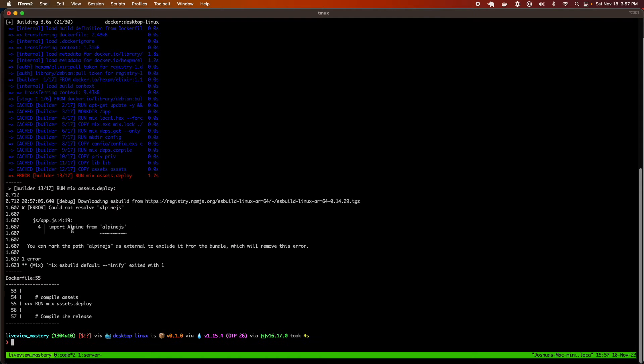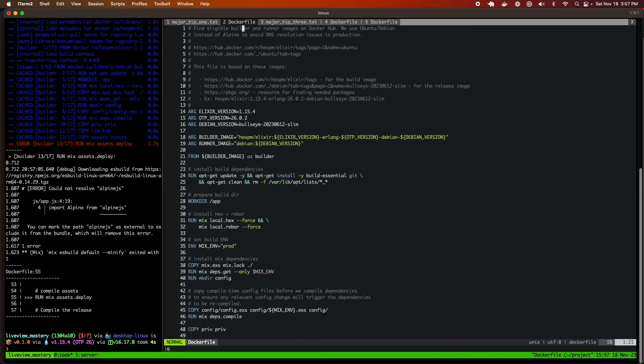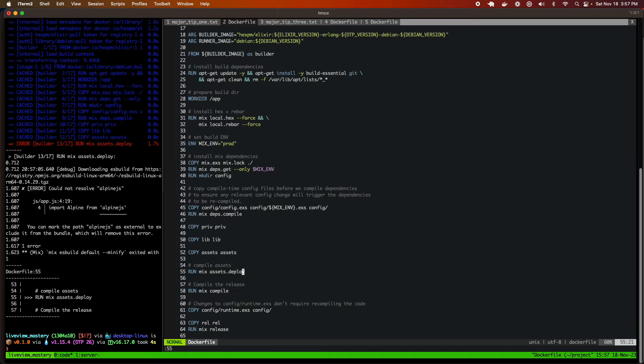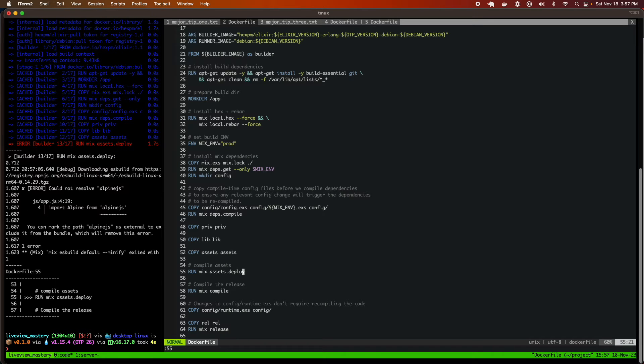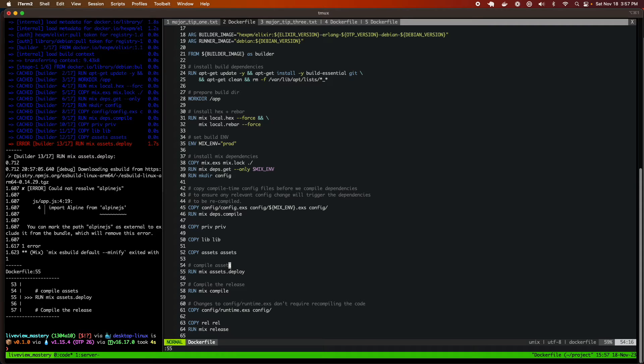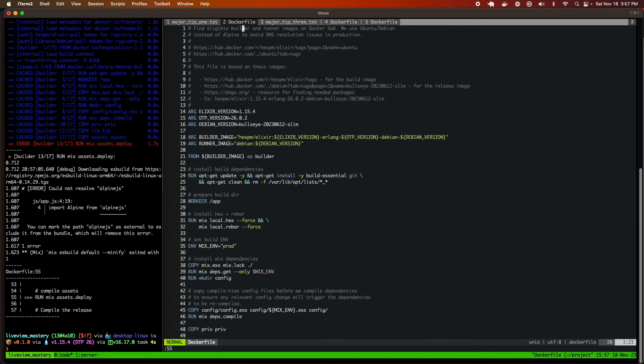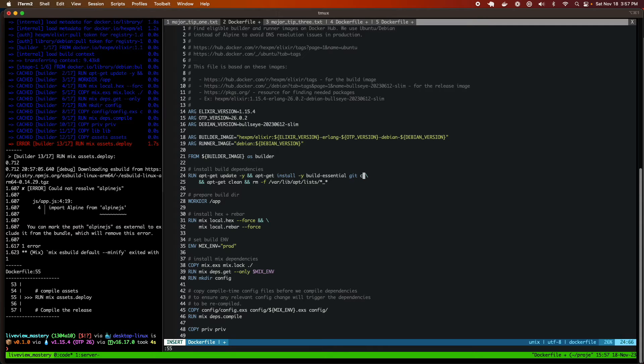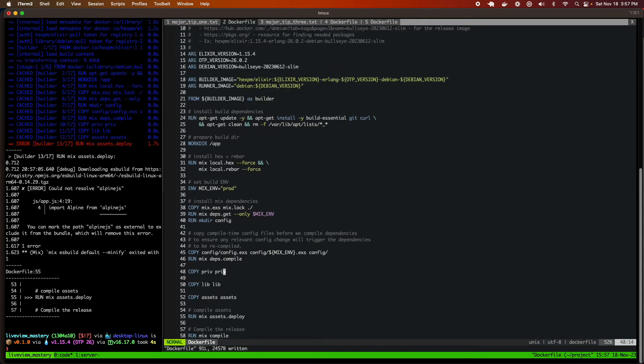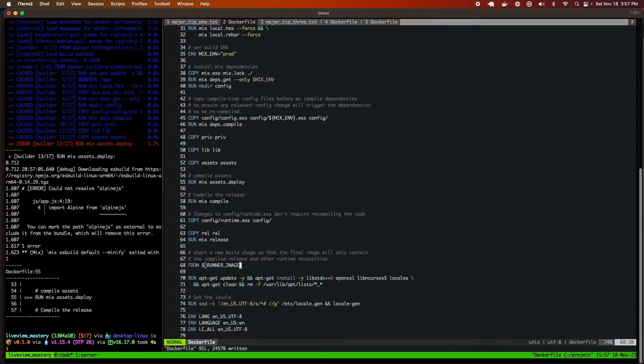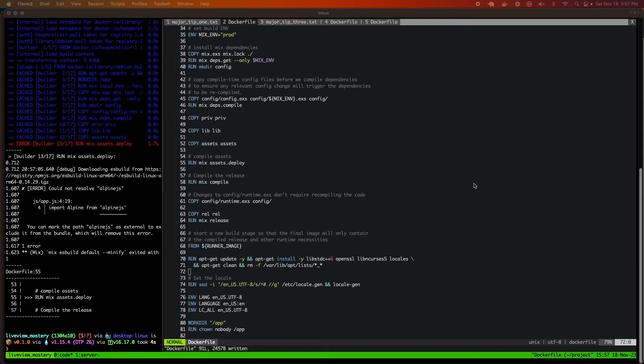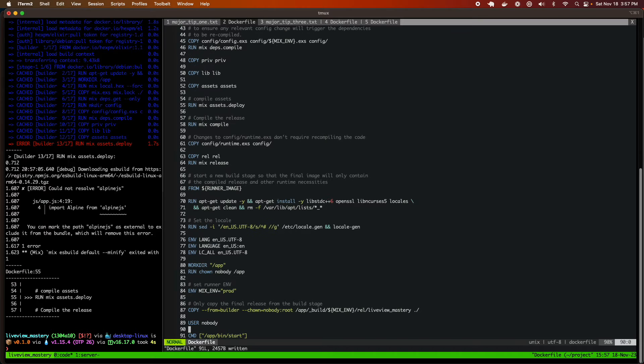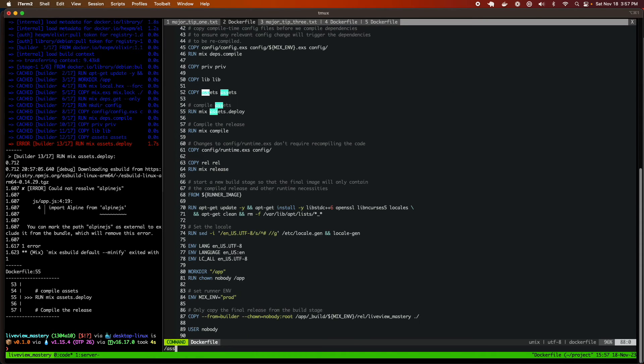But we ran into a problem. The problem is that when it tried to get to the line for mix assets deploy on line 55, that didn't work because our application, our live view application is dependent on NPM. Many of your applications are going to be dependent on running the node package manager. So we need to make some edits to our Docker file to give it support for running our JavaScript assets. So the first thing we're going to do is we're going to make sure that we get the curl command. Curl is short for copy URL. This allows us to download files. We're going to download NVM. NVM is short for Node Version Manager. And we're going to install Node Version Manager right before we try and compile our assets.